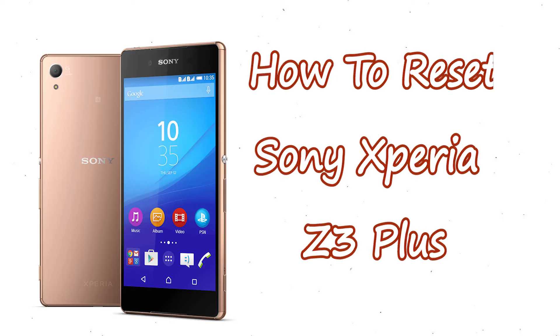Welcome to Android Pro Tips! In this video I'm going to show you how to reset Sony Xperia Z3 Plus in different ways.